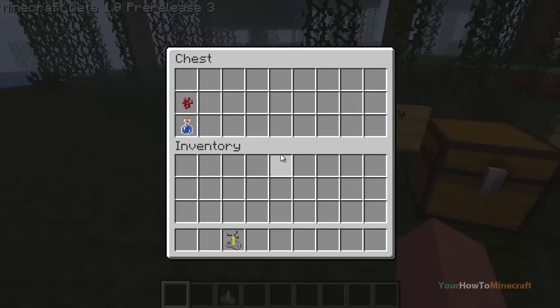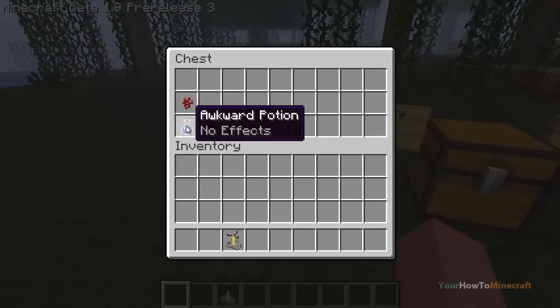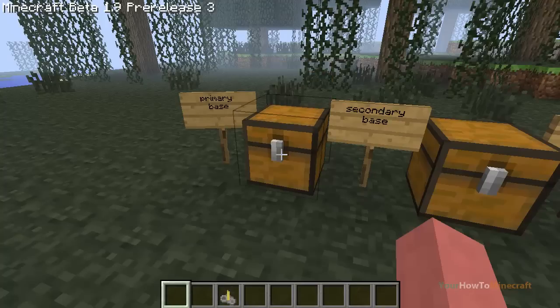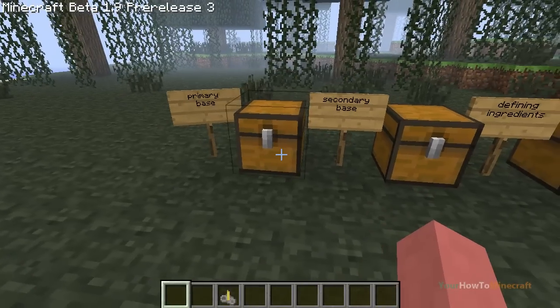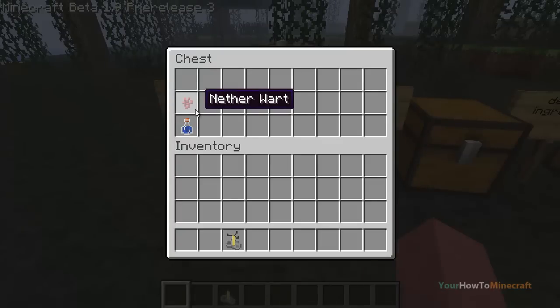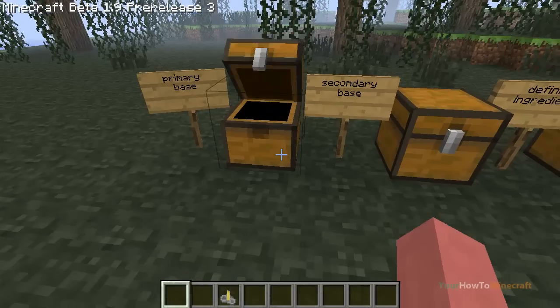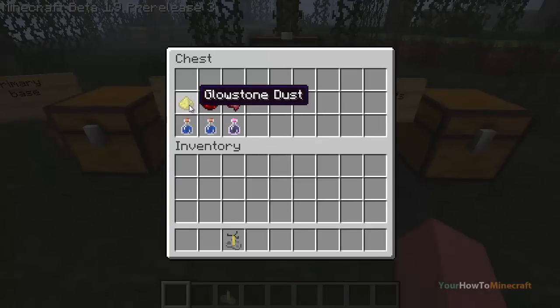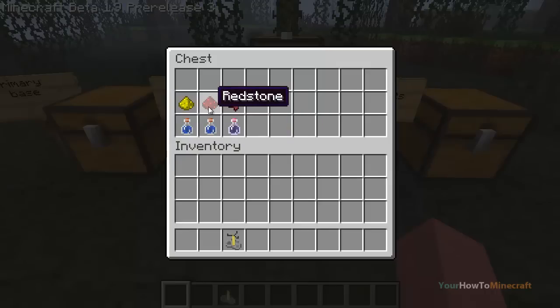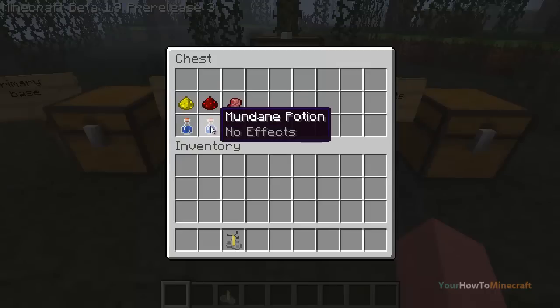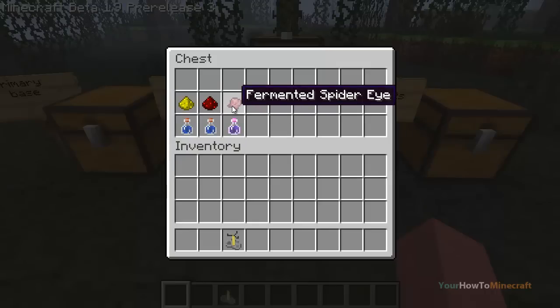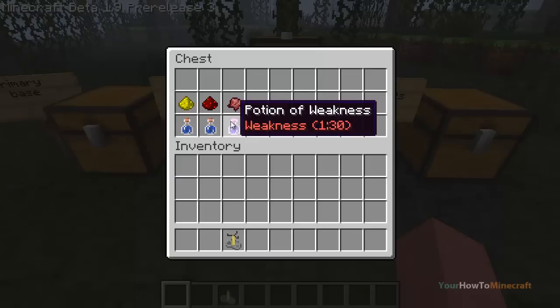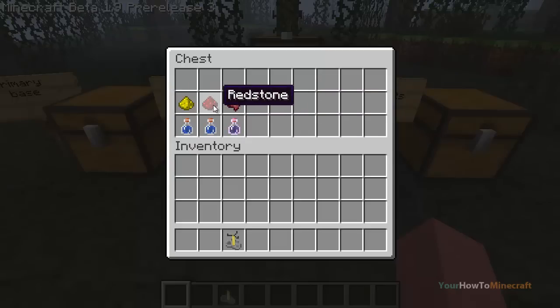For your defining ingredients, you cannot make a defining potion without the awkward potion, so bear that in mind. There are nine ingredients for potions: nether wart makes an awkward potion, glowstone dust makes a thick potion, redstone dust makes a mundane potion, and fermented spider eye makes a potion of weakness. These three are your secondary base ingredients.